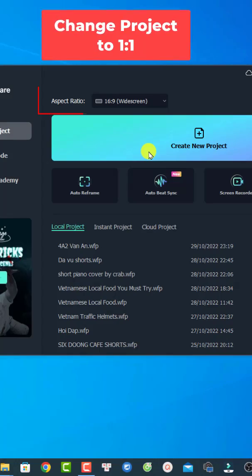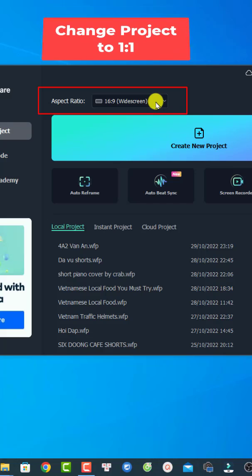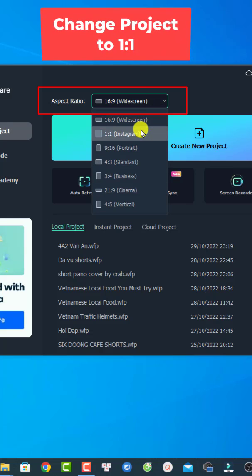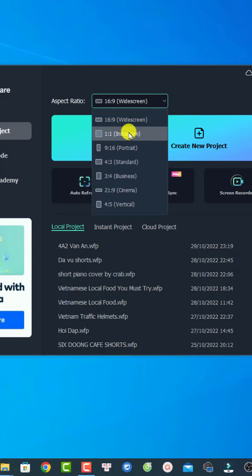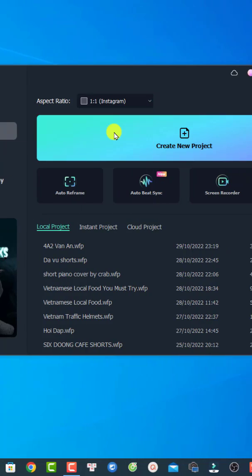Okay, so first up you want to create a new project. Be sure to select the aspect ratio right here, select one by one to create an Instagram video.